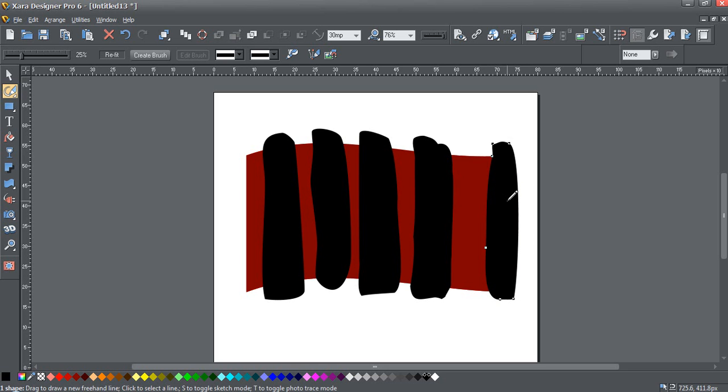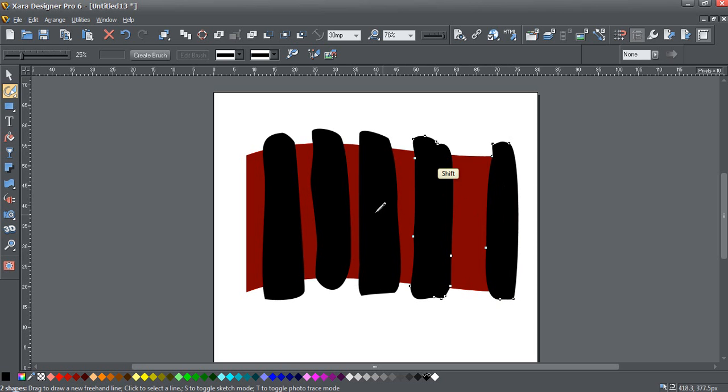Alright, now I'm going to select them all. Just hold down the shift key and select them all. And rather than copy them to the clipboard, I'm going to use Ctrl X and cut them.